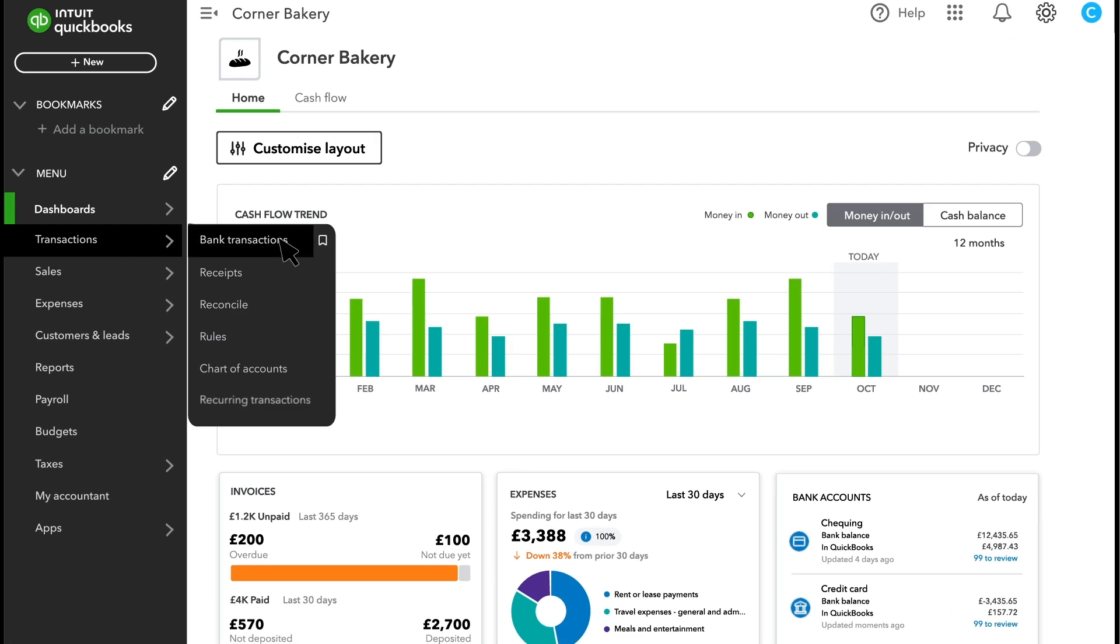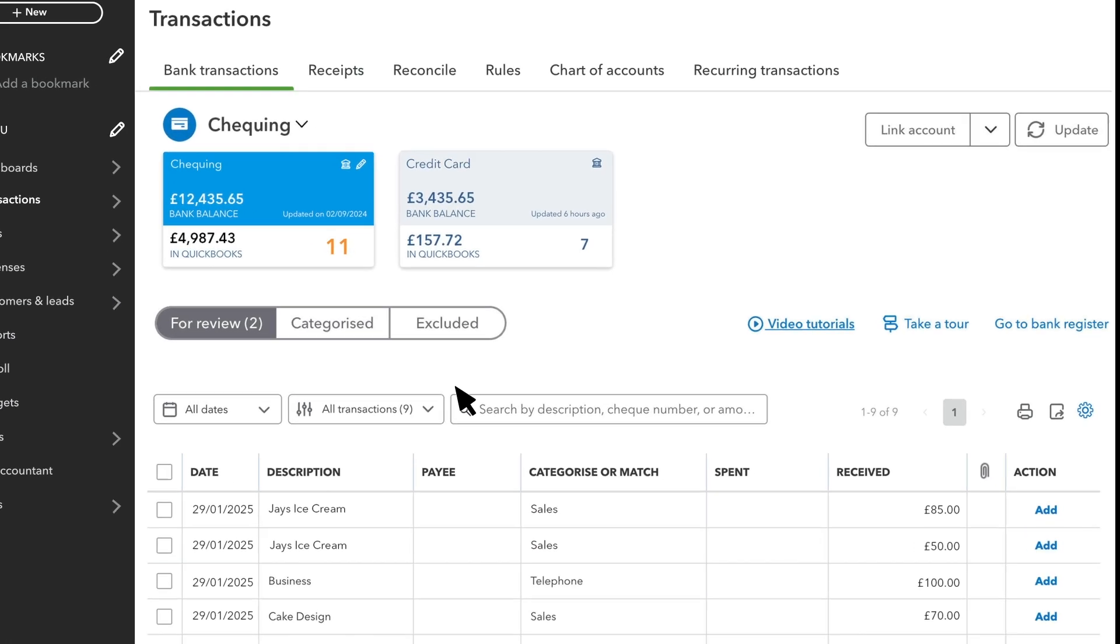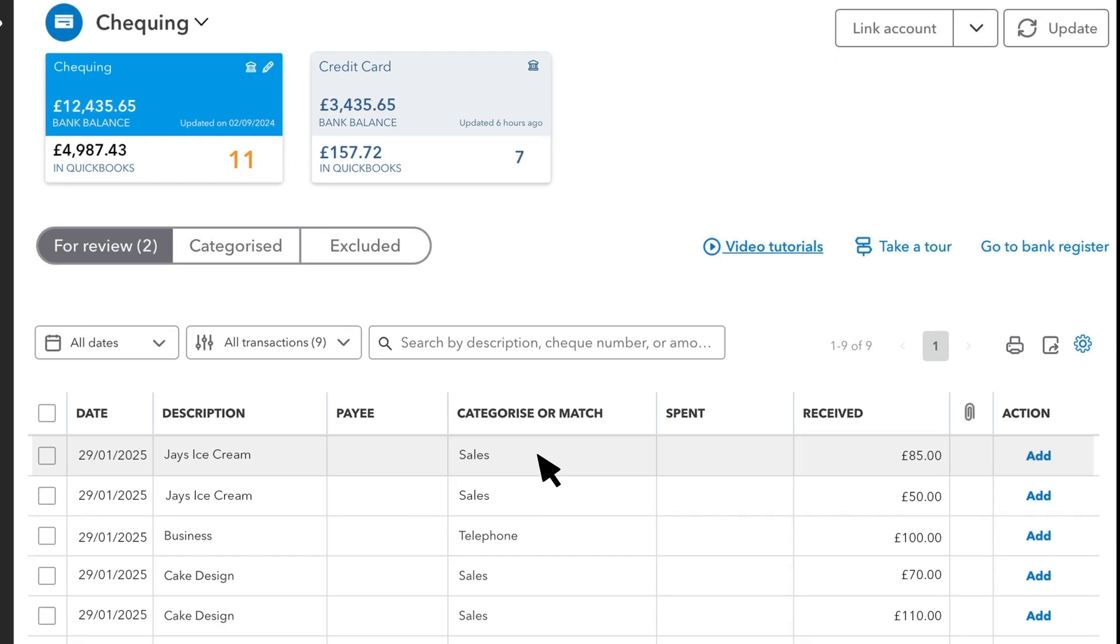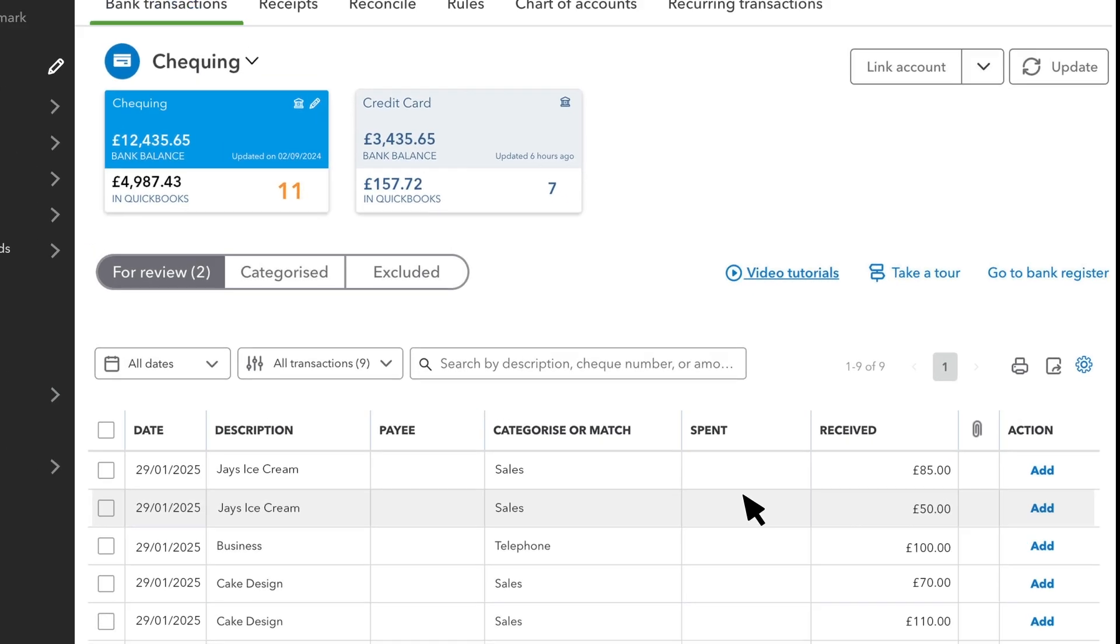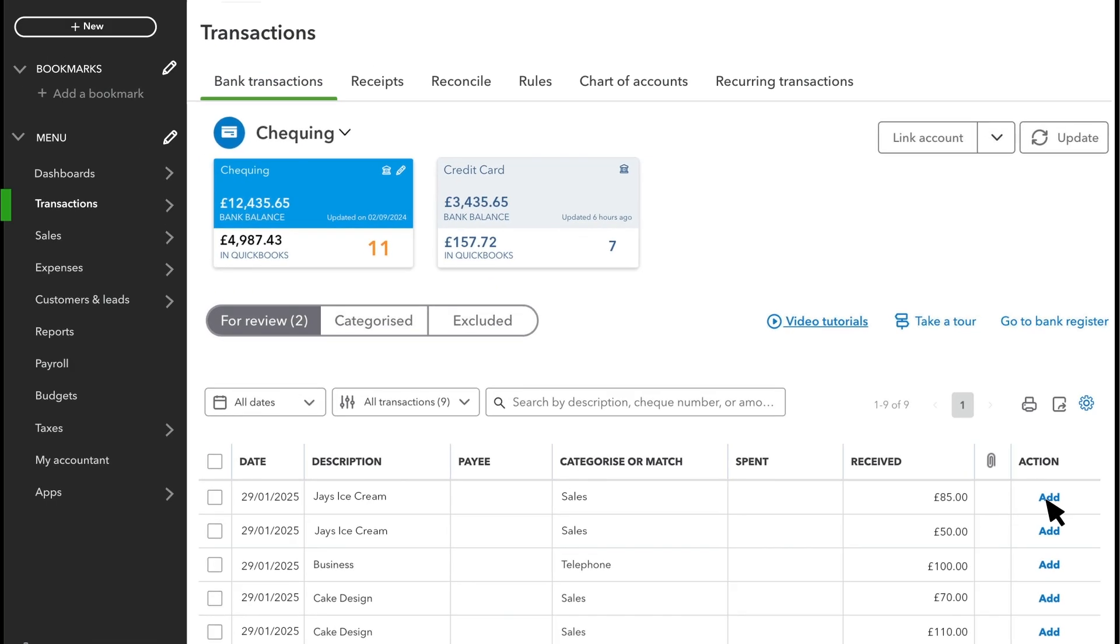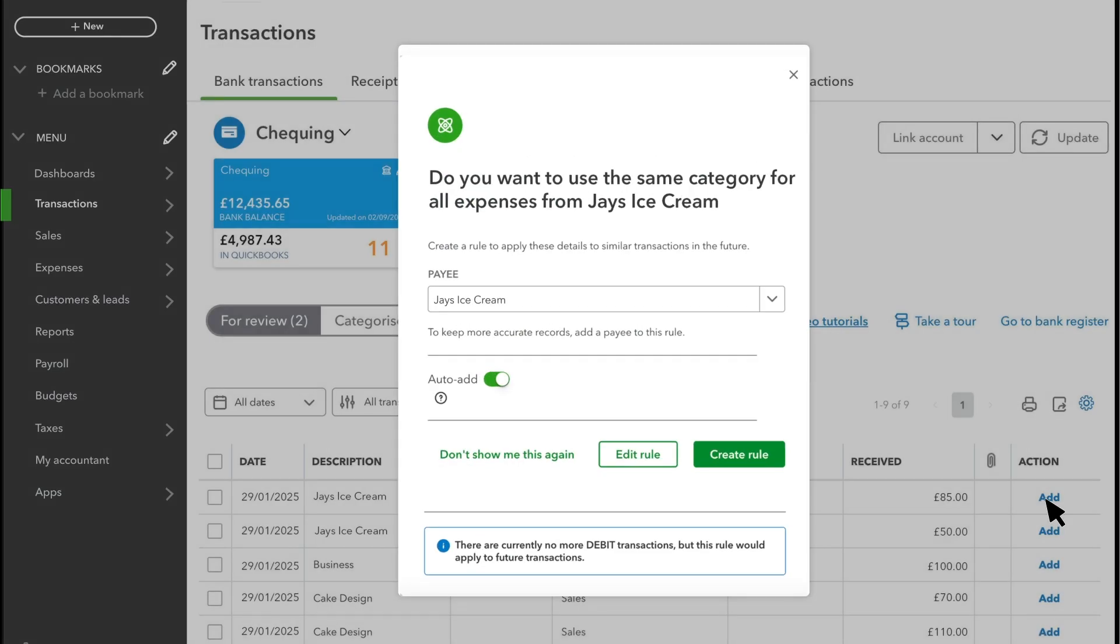Select Transactions, then Bank Transactions. After you categorise and confirm two or more transactions with the same description, QuickBooks suggests you create a bank rule.